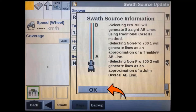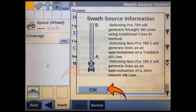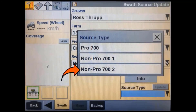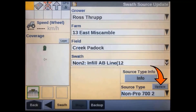Pressing the source type info soft key will give us info on the three different swath generation modes we have available: either CNH, Trimble or Deere. Each source type will not only create slightly different A-B lines, but will also determine how subsequent swaths are generated and spaced as well. In this case, we're going to create a John Deere line. Once all the windows have been populated, you can press update to update the source type.